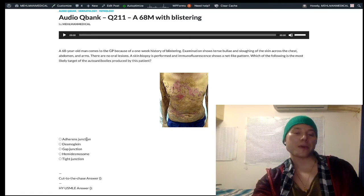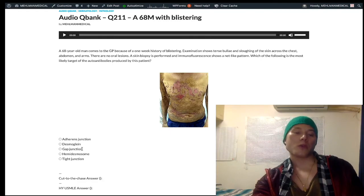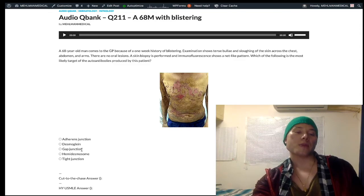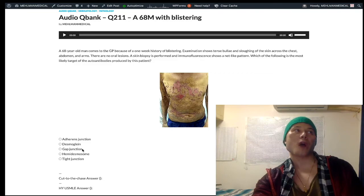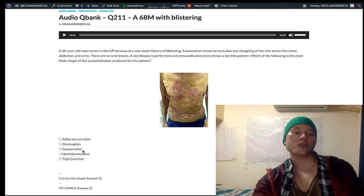Adherens junctions are slightly deeper and composed of cadherins, which are calcium-dependent. Gap junctions are deeper than even adherens junctions, composed of proteins called connexins. For USMLE, gap junctions are responsible for electrical conduction and ion passage between cells — so if asked how the myocardium contracts in synchrony or how electrical activity moves through the heart, the answer is gap junctions.